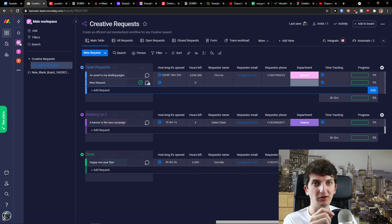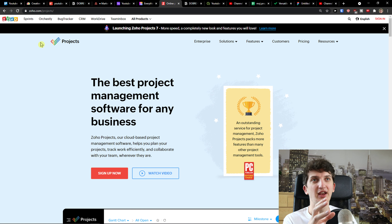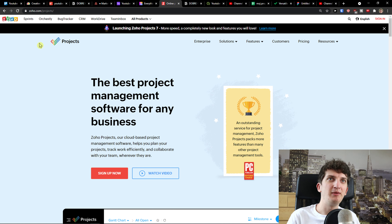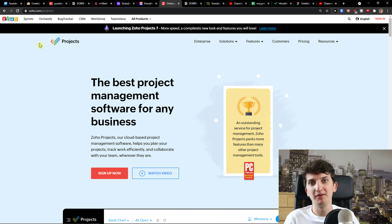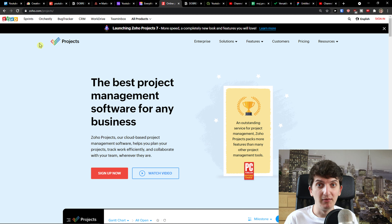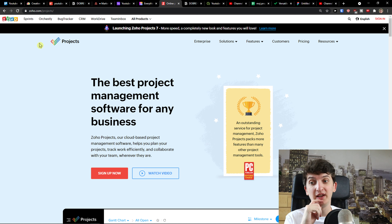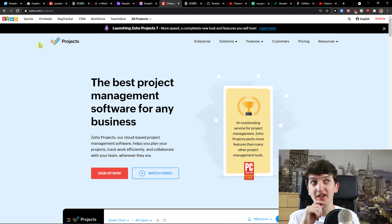Monday.com is also really effective and they've got plenty of templates you can use. The next one I want to share is Zoho Projects. This is my favorite — not just for Zoho Projects itself, but for the whole Zoho ecosystem. You can connect Zoho Projects with Zoho Mail, Zoho Inventory, Zoho Sprints, Zoho CRM — and it's going to be really effective. I'd recommend checking it out.